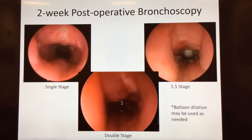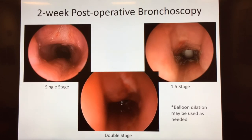Here are some examples of expected findings after two-week bronchoscopy for single stage, one and a half stage, and double stage procedures. For glottic or tracheal reconstruction, balloon dilation may be used as needed. That's the end of this talk, and we'll discuss complications in the next one.